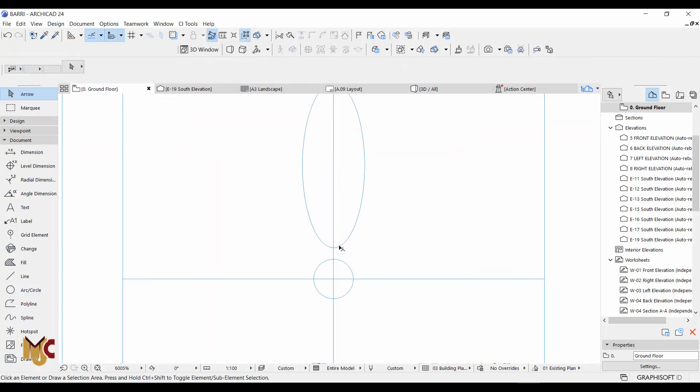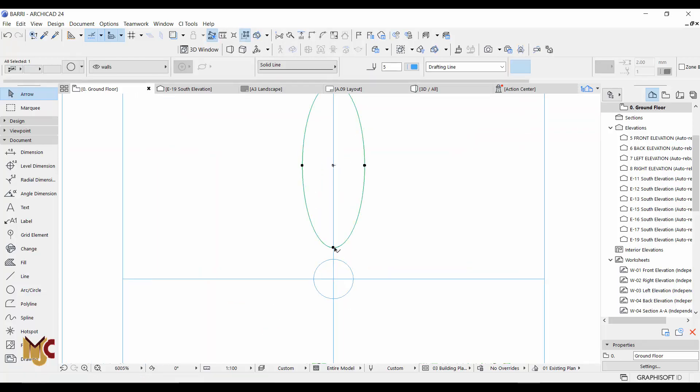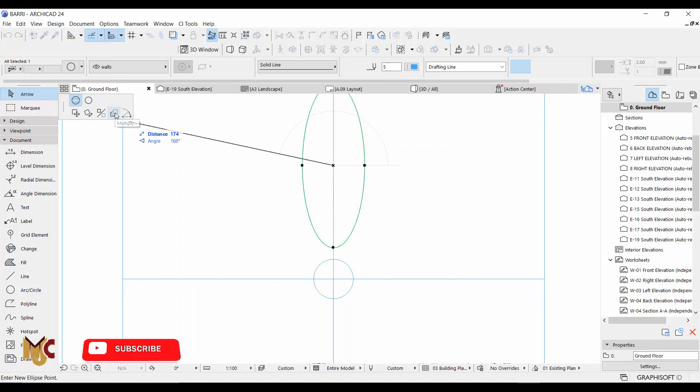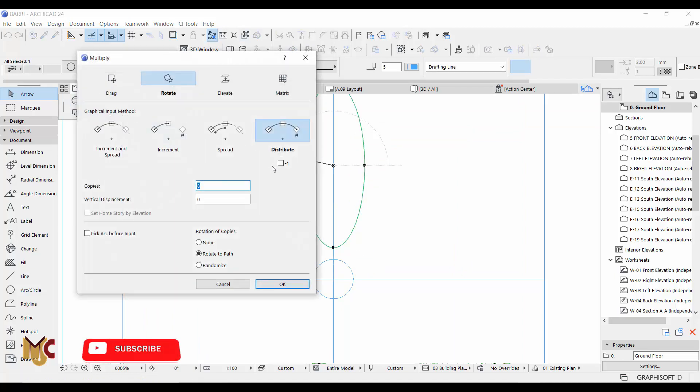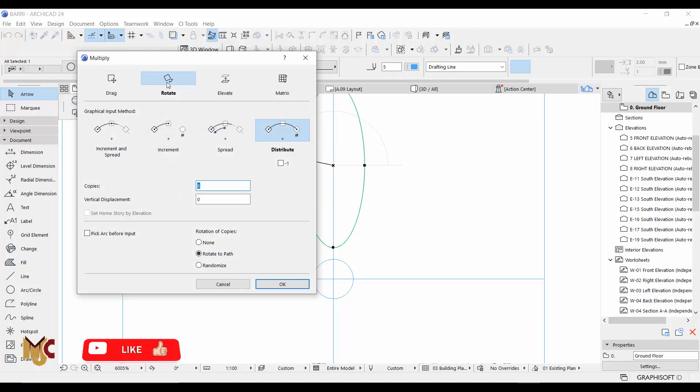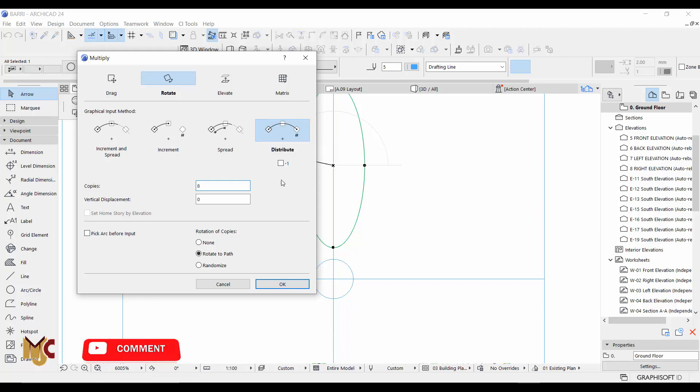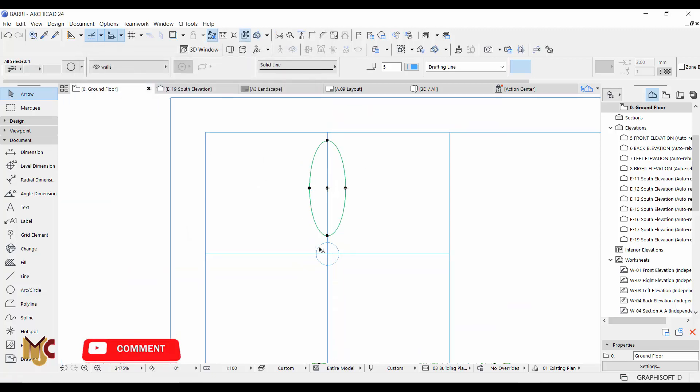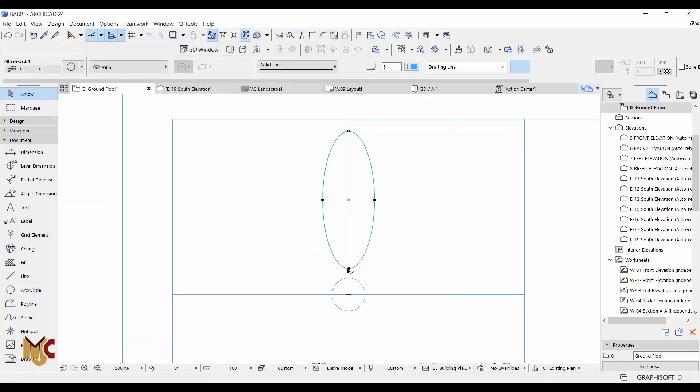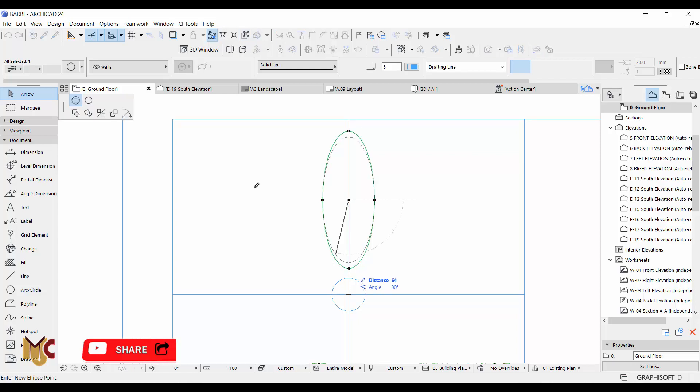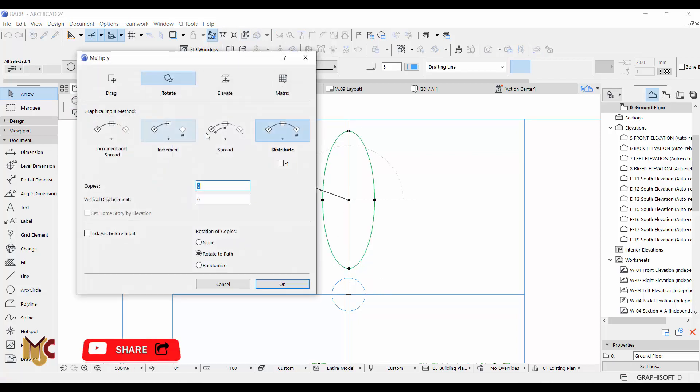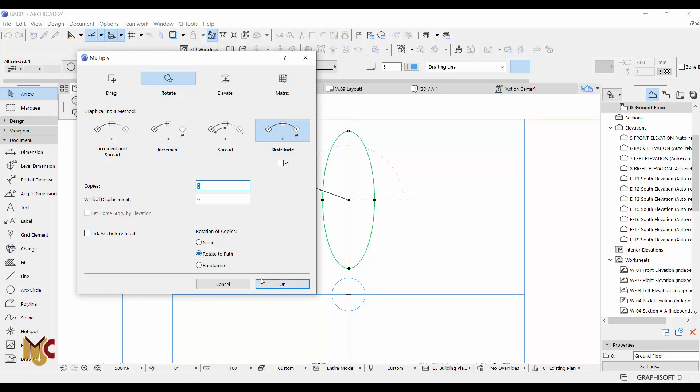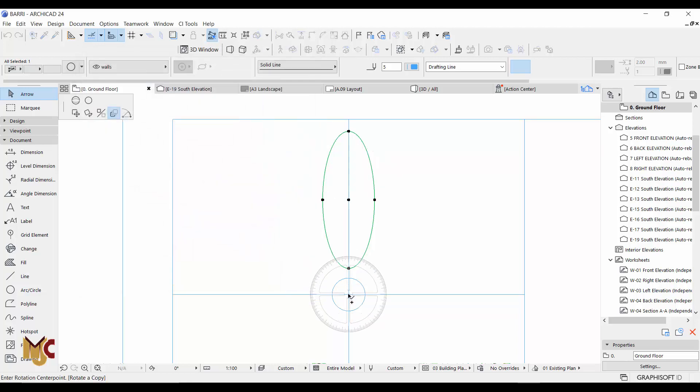What you do, you click this, go to multiply, we activate our rotate. Make sure it is undistributed because we are going to distribute it all around like so. Then just click and click, put the number which is going to be 8 plus the last one. And then make sure you say rotate to path. Click this rotate to path, then we go ahead, go to the center.